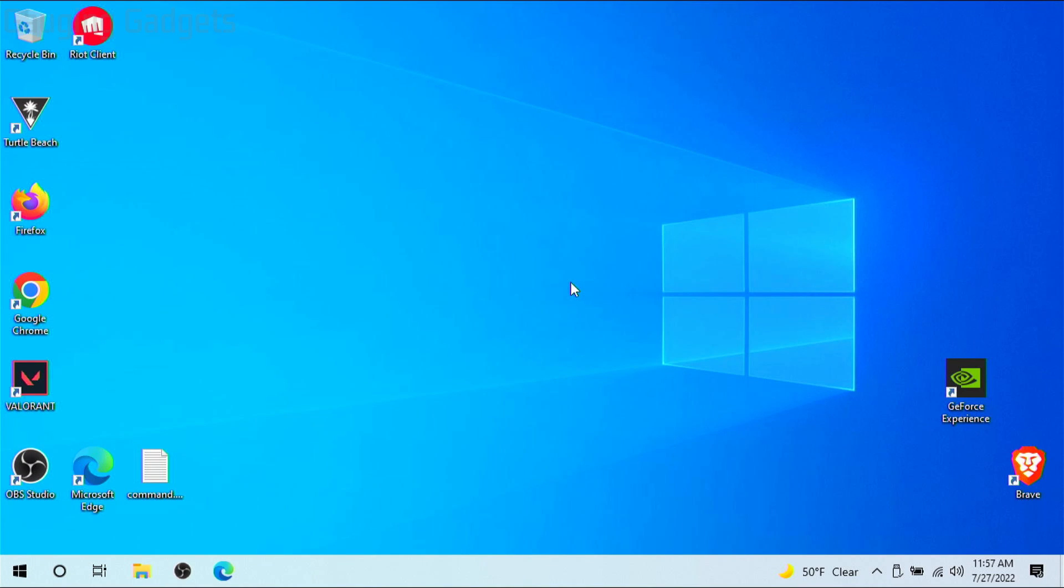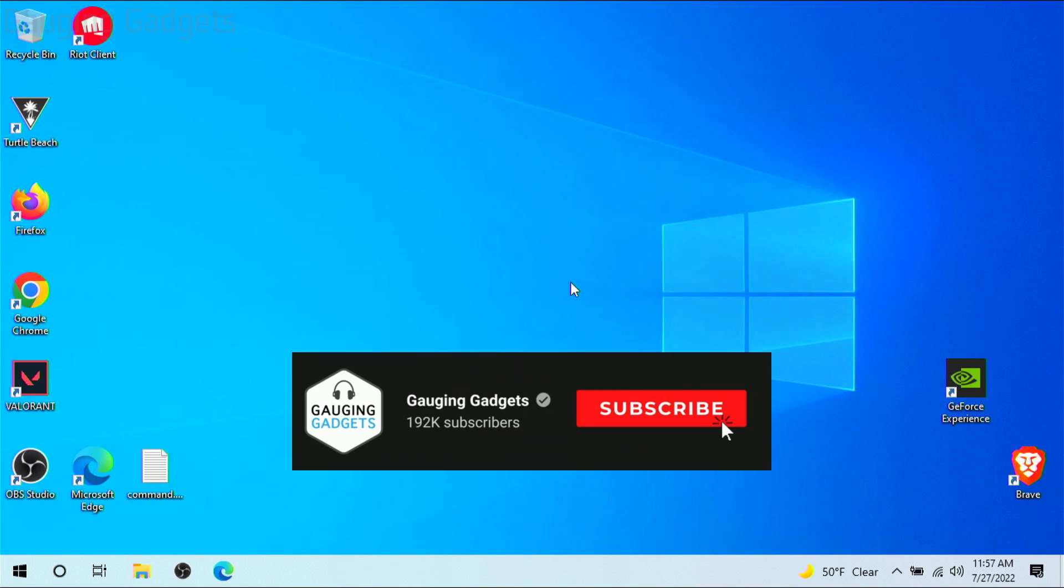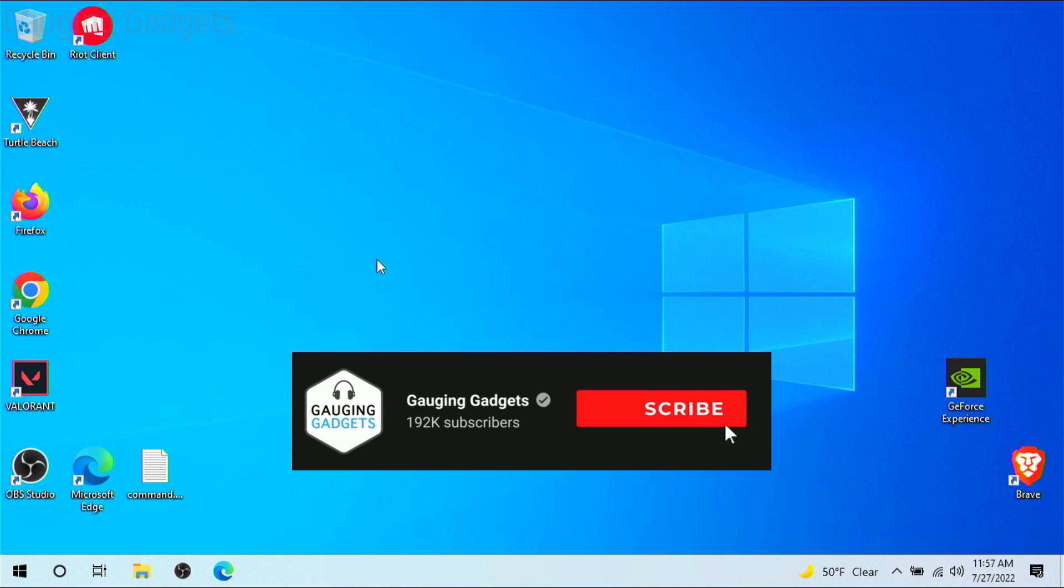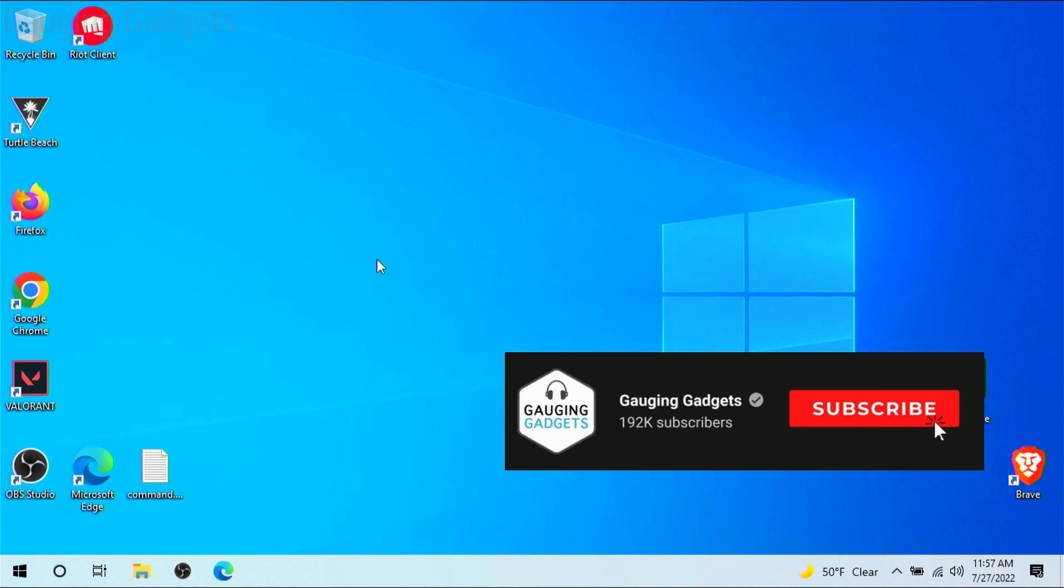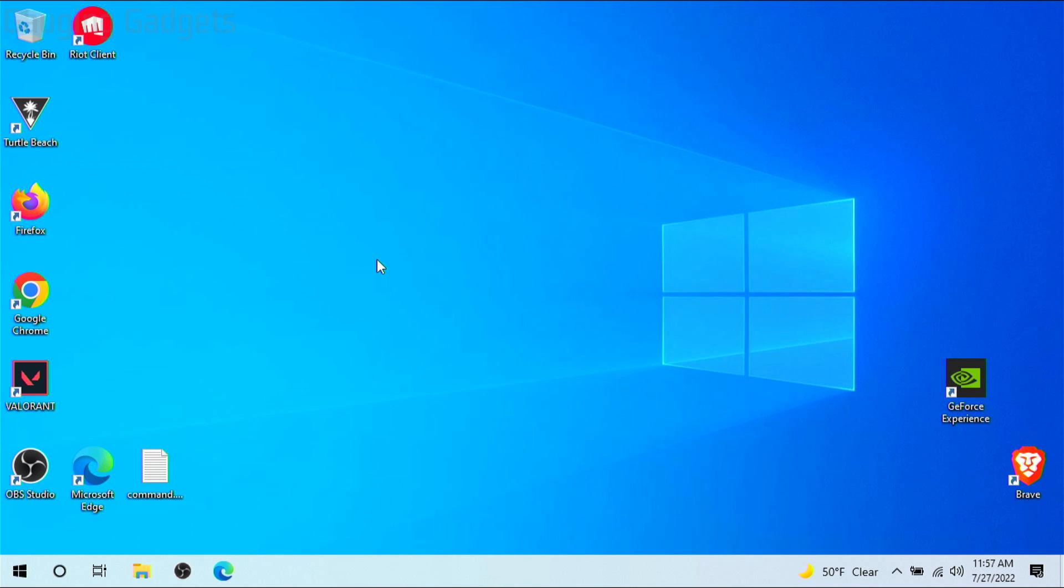How to change your password on Windows 10. Welcome to another Gauging Gadgets Windows 10 tutorial video. In this video I'm going to show you how to easily change the password used to access your Windows 10 PC or laptop.